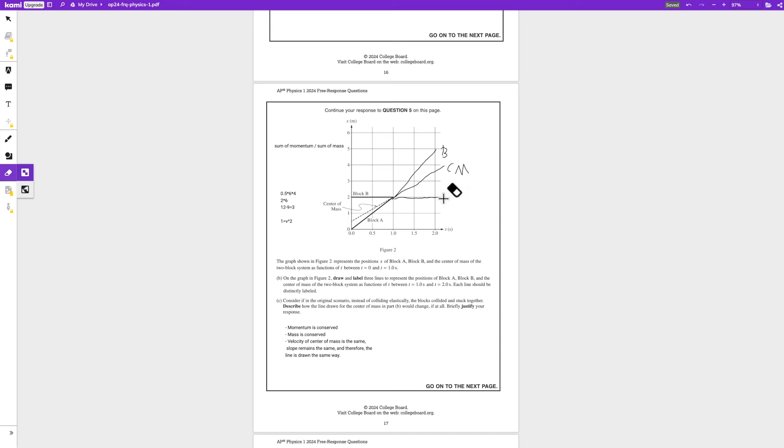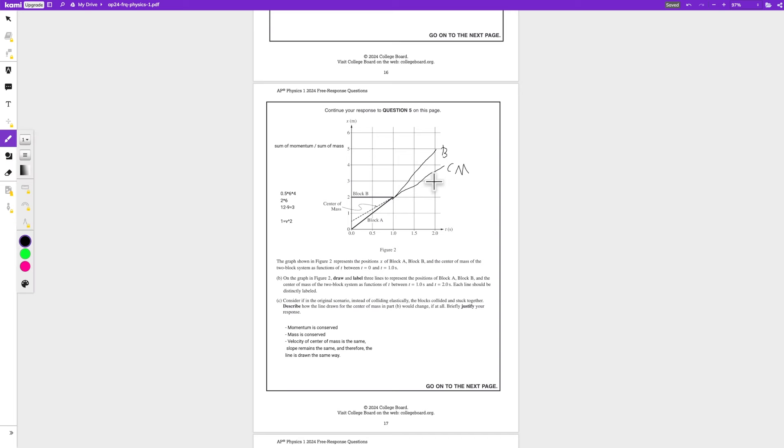So that means we're going to erase this, and that means the correct drawing would be here. Because it's 1 second for 1 meter, so this would be the correct drawing for the line of block A.